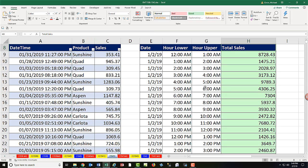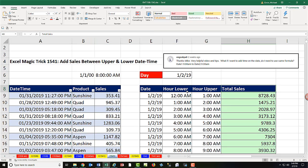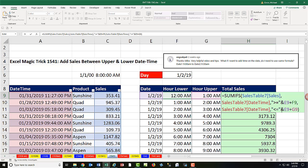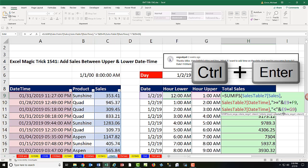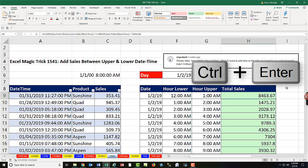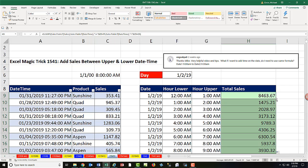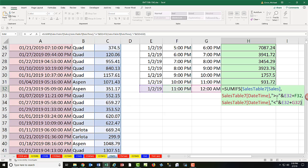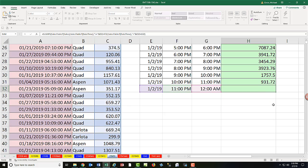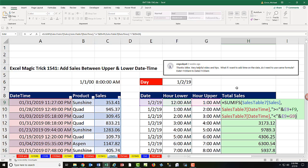Control-Up arrow. I'm going to choose to include the lower but not the upper. So F2, I simply take the equal sign away from the upper. Now if one of the records includes exactly 1 AM, it's not included in this category. It's included in this category. So with the equal sign removed from the upper limit, Control-Enter. Double click and send it down. Go to the last cell in F2, that is looking good.